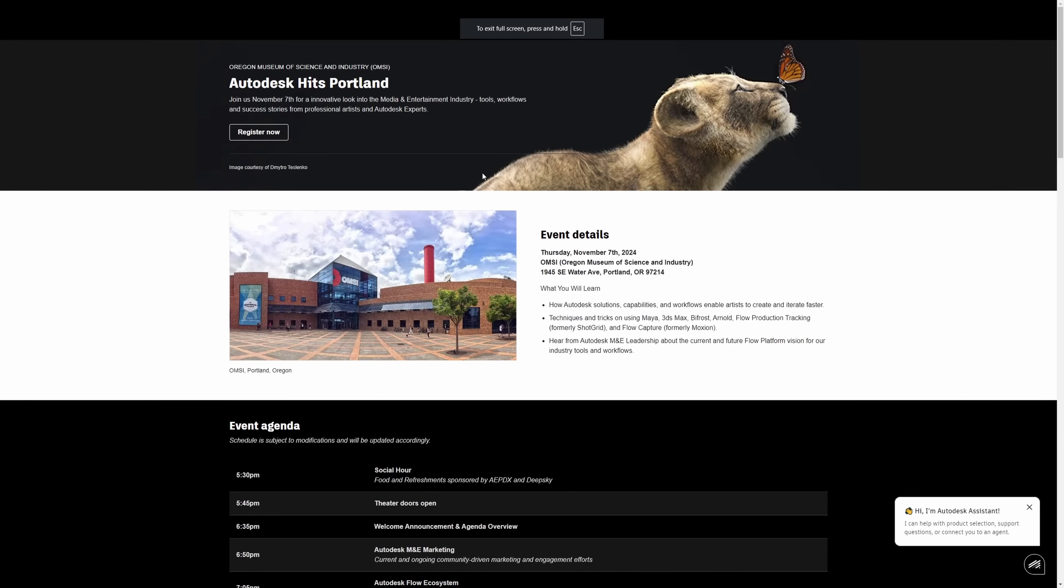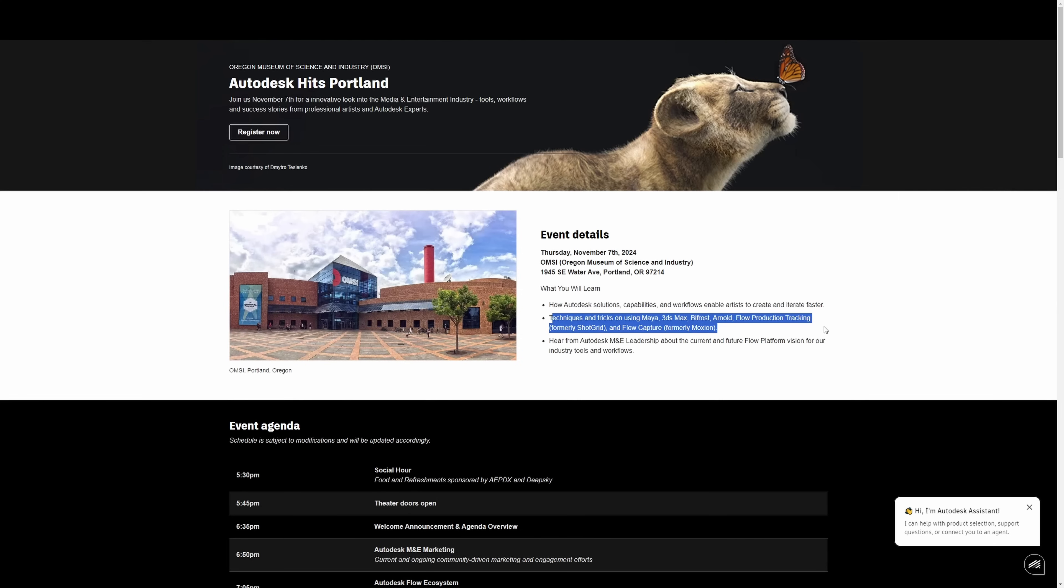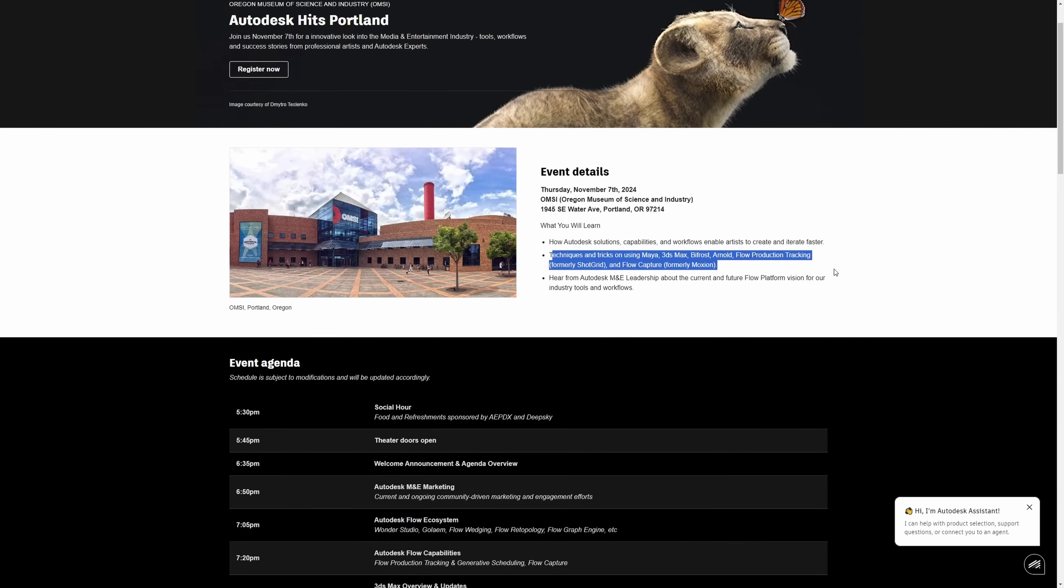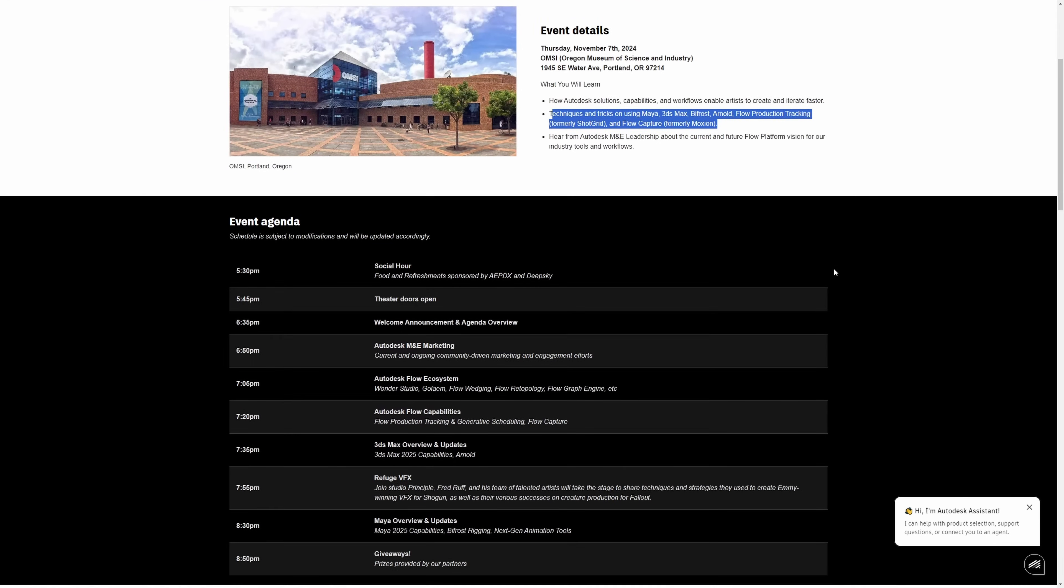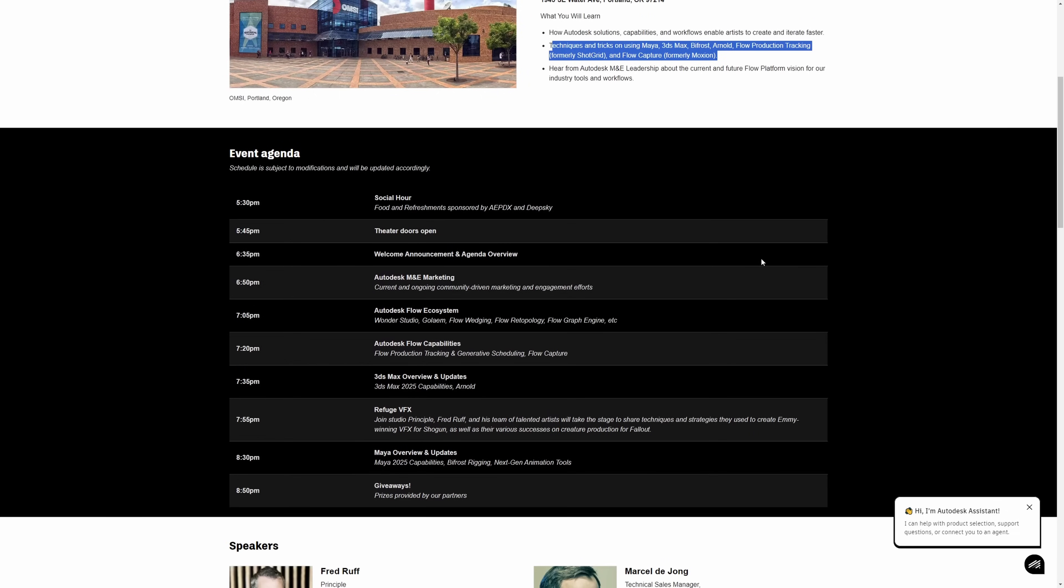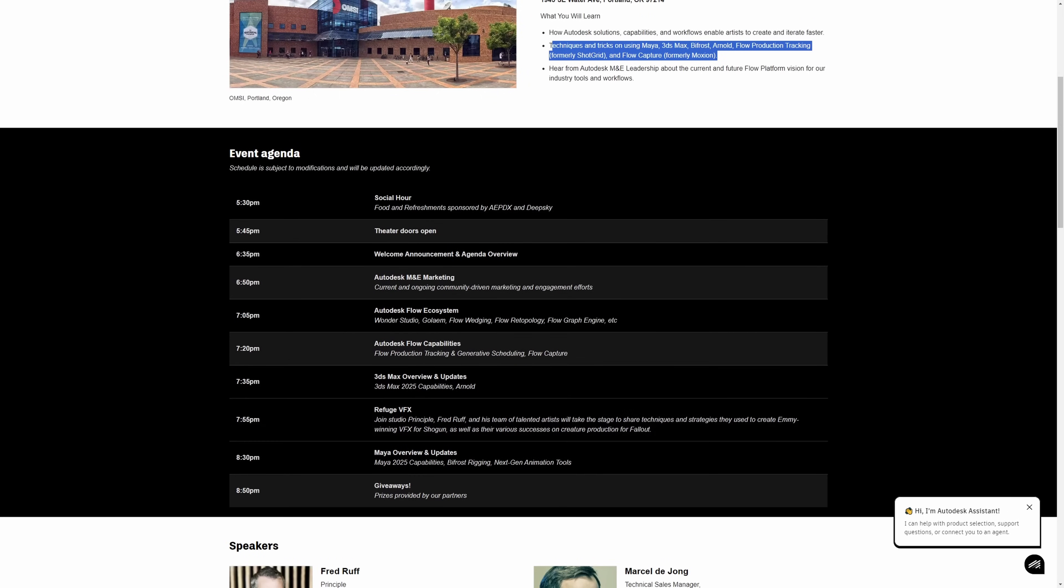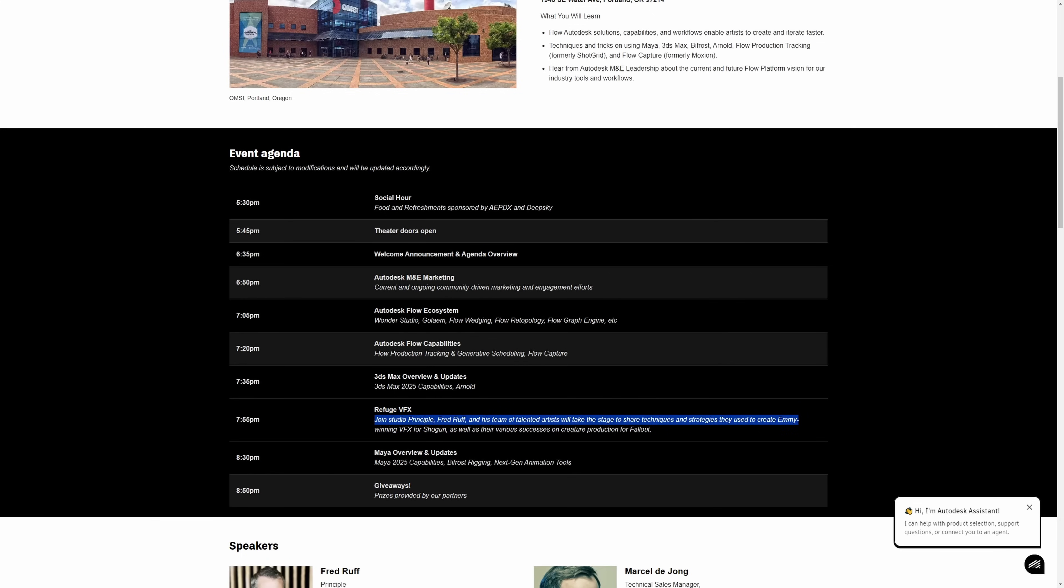And we have an event next month, Autodesk Hits Portland 2024 will be happening Thursday November 7th on the Oregon Museum of Science and Industry. It's a free event with free food and drinks with a very interesting talk with Fred Roof, where he will share how they use 3ds Max to create the Emmy-winning VFX for Shogun and also Fallout. Super interesting talk.